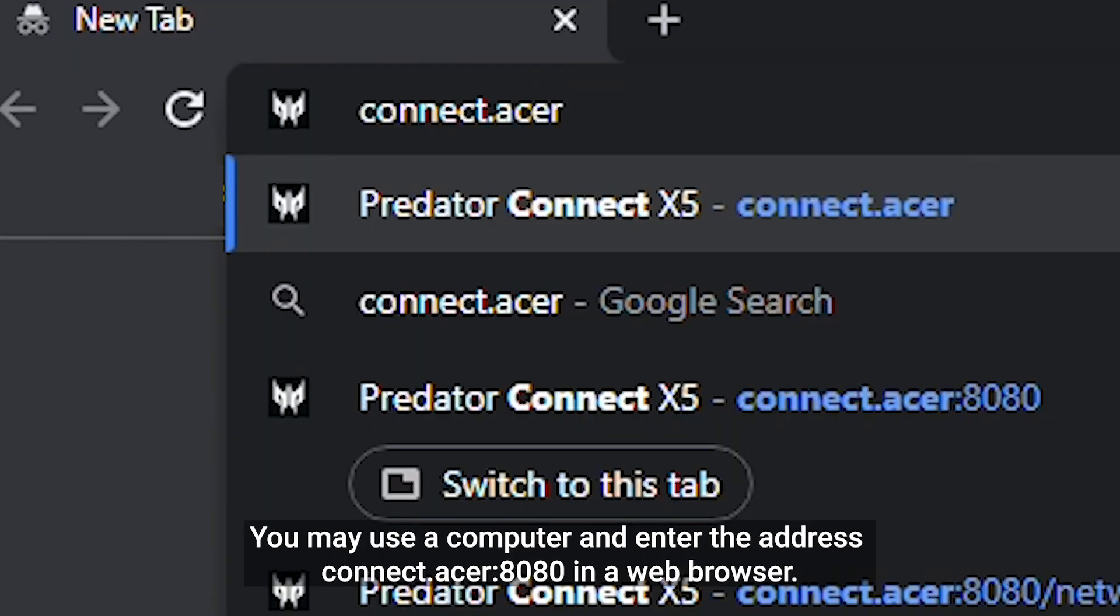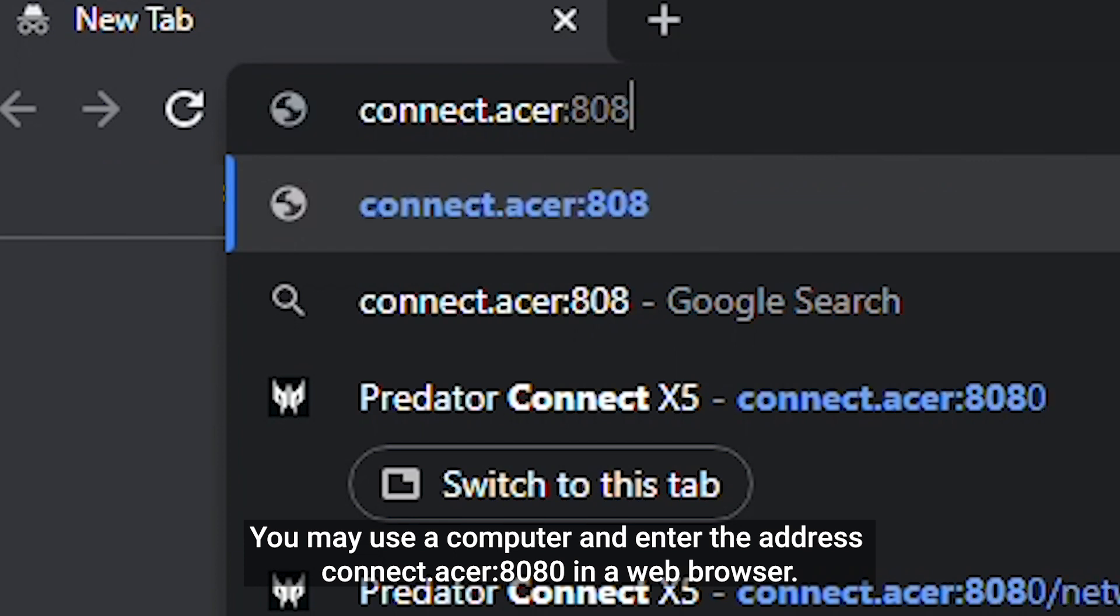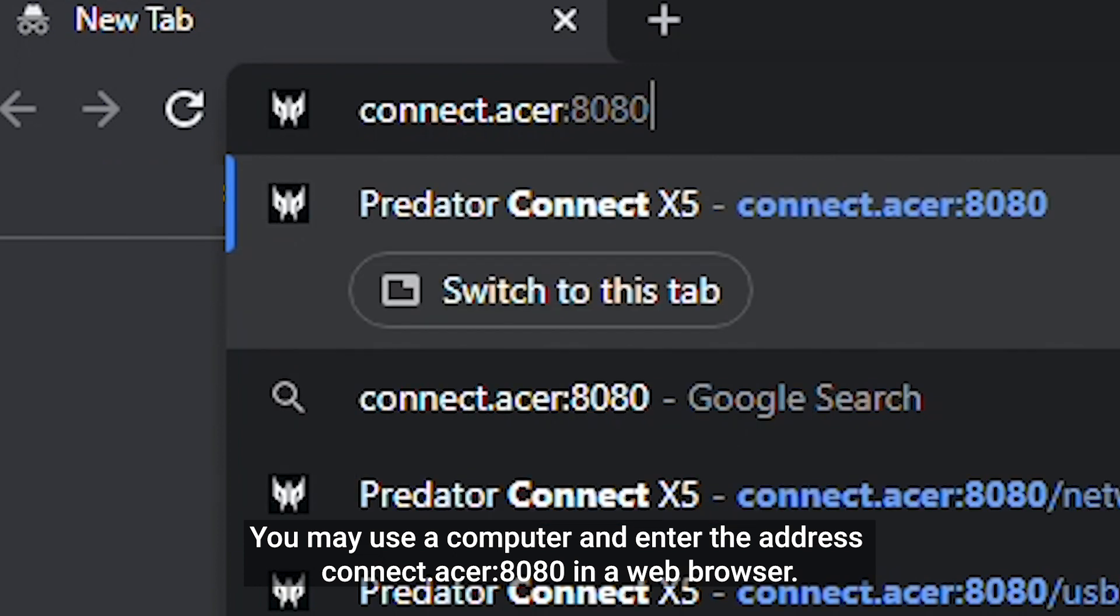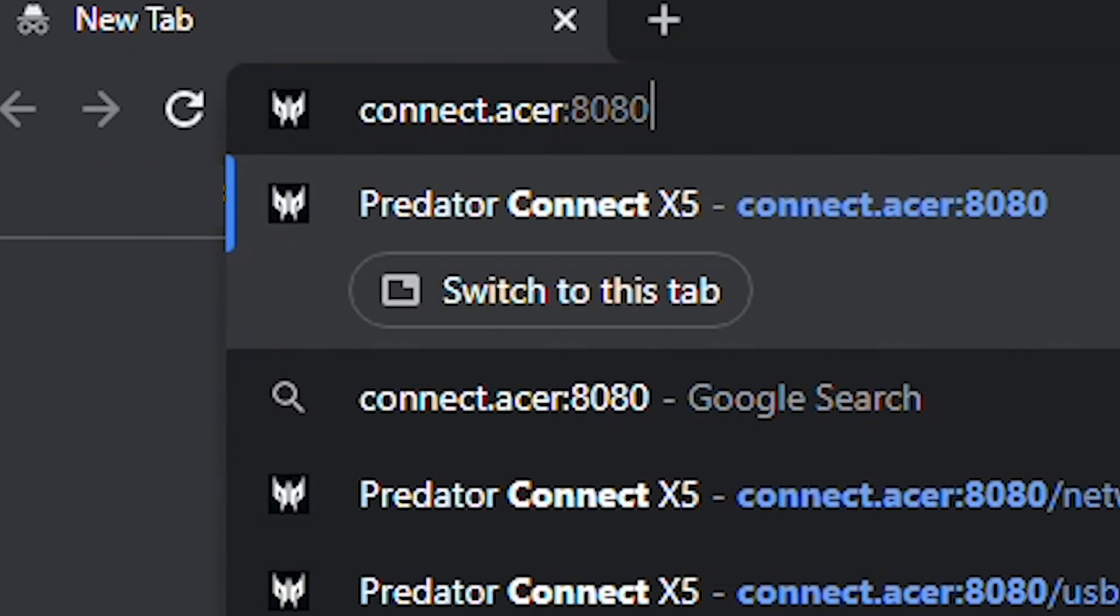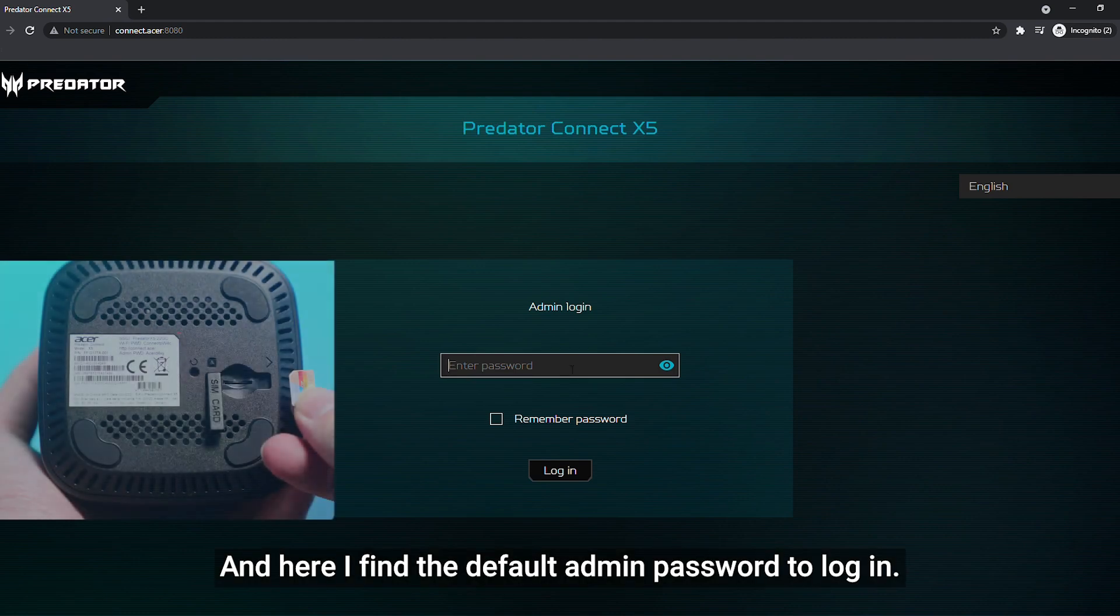You may use a computer and enter the address connect.acer:8080 in a web browser. Here is the login page, and here I find the default admin password to login.